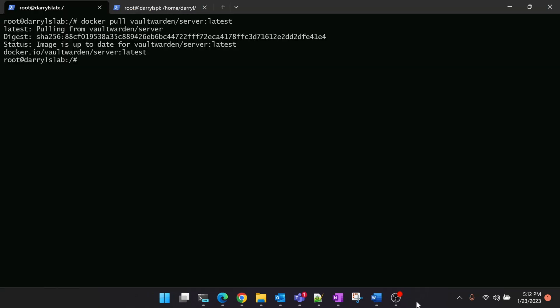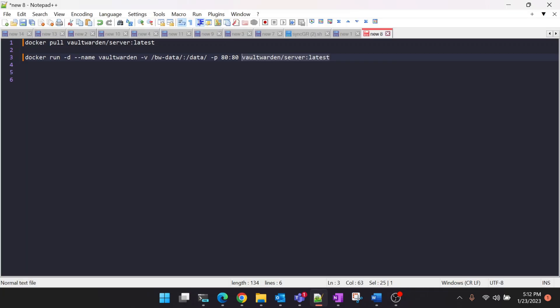We already have the Vaultwarden container in our local repository. Let us go ahead and start the container now. This is the command which we'll be using to run the container. This is the volume mount where all the Bitwarden data will be stored like the SQLite database and everything. You can go ahead and change it if you want. I'll just leave it as it is.